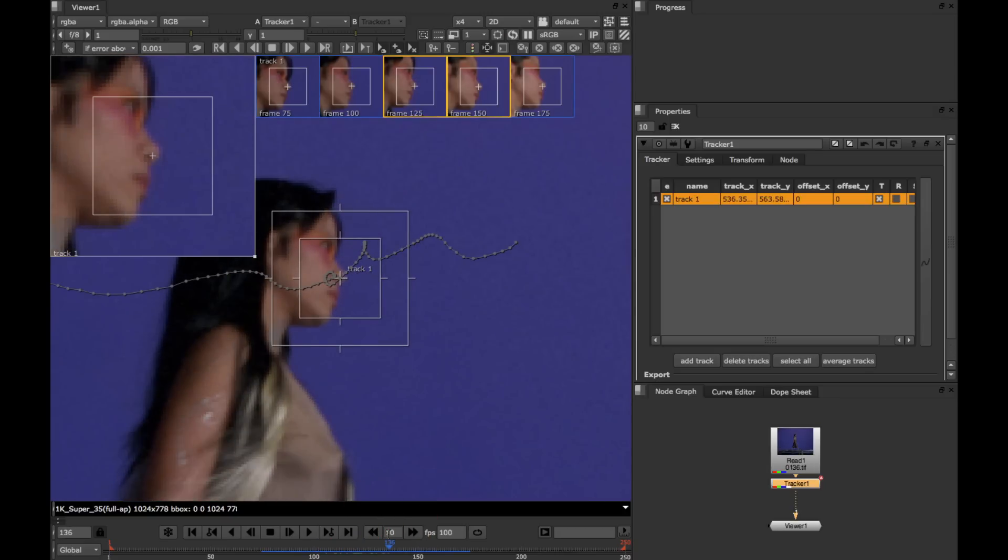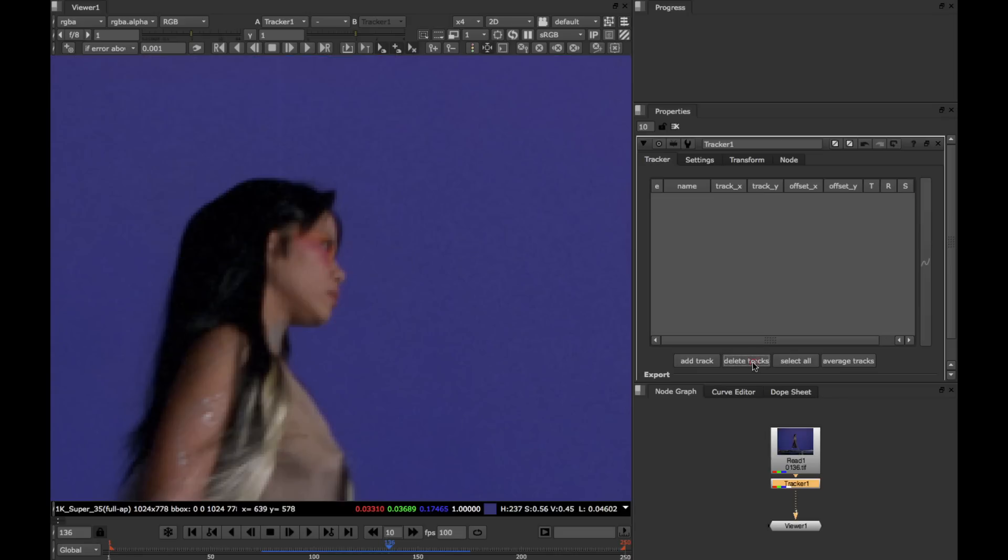But the really interesting things about this keyframe tracking workflow are yet to come. So let's now delete this track and try something a bit more difficult.